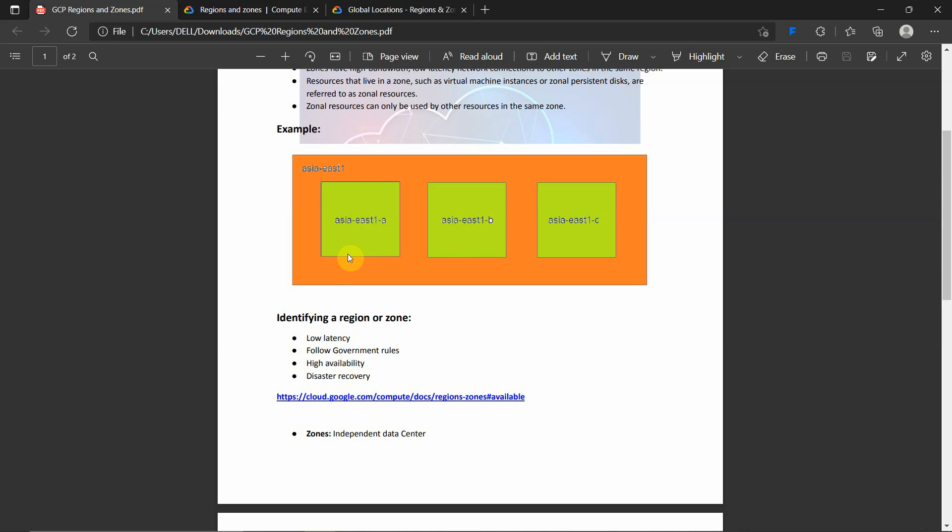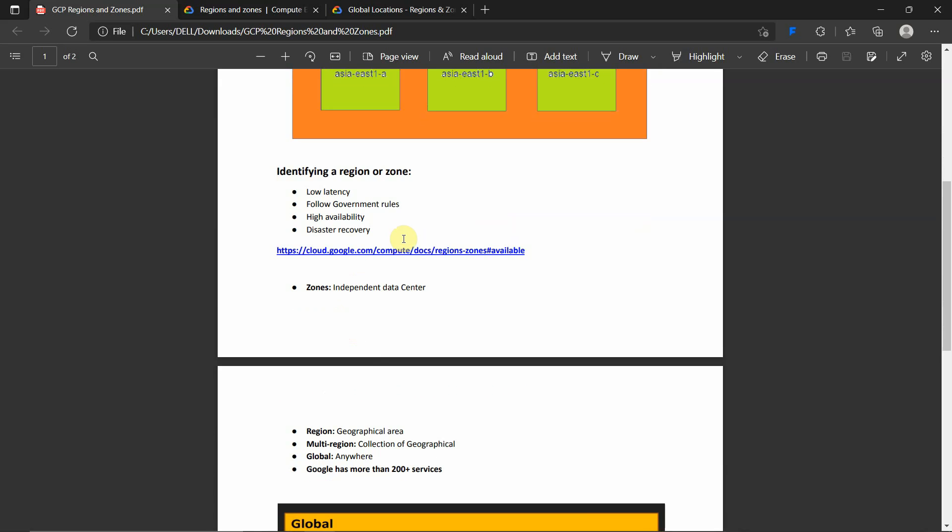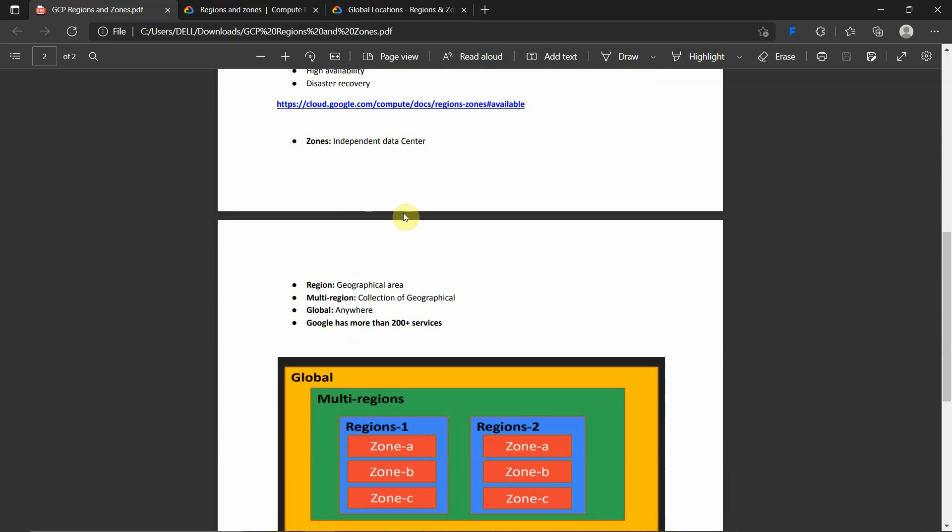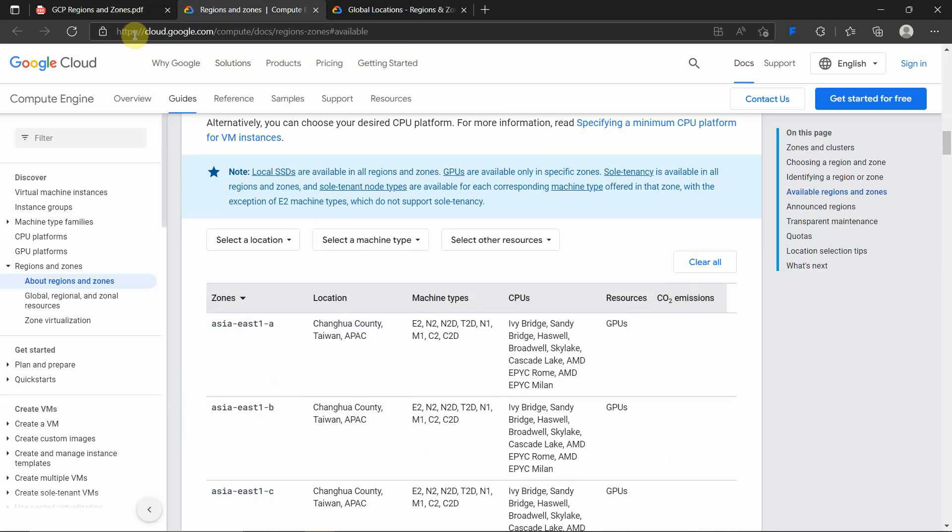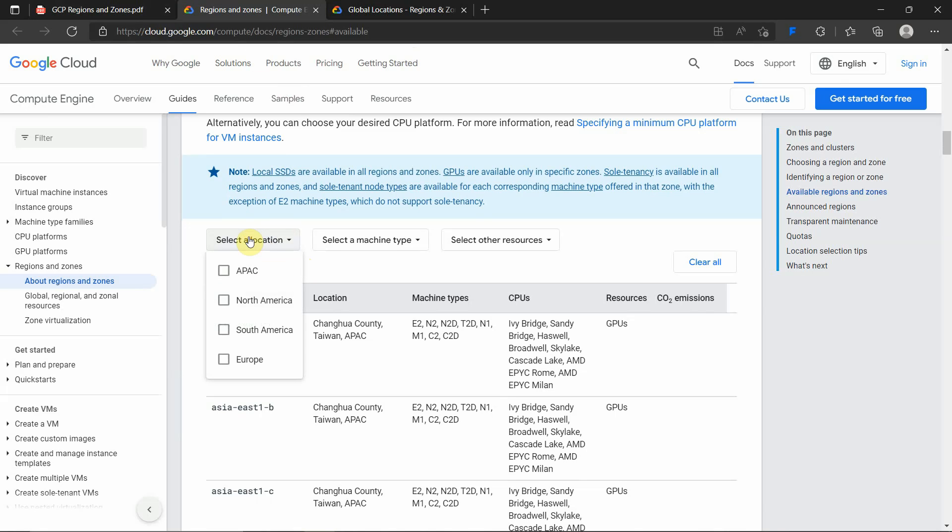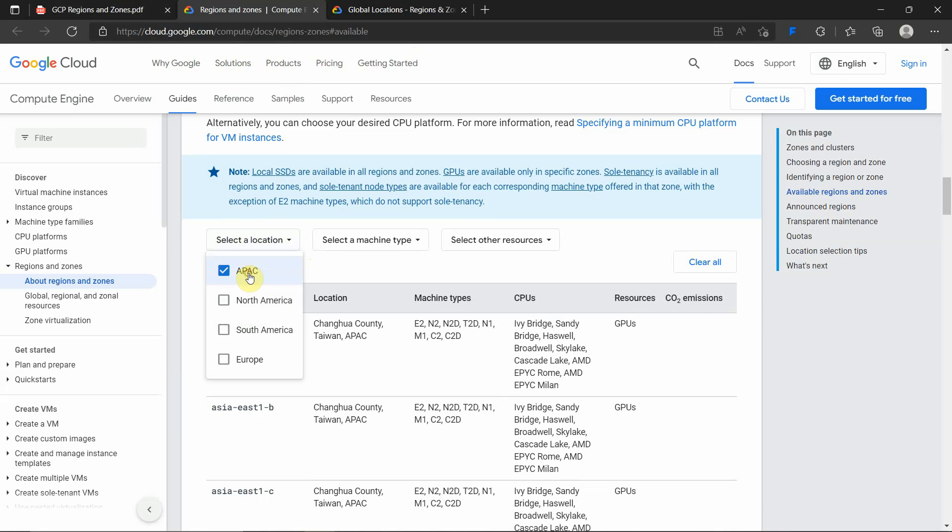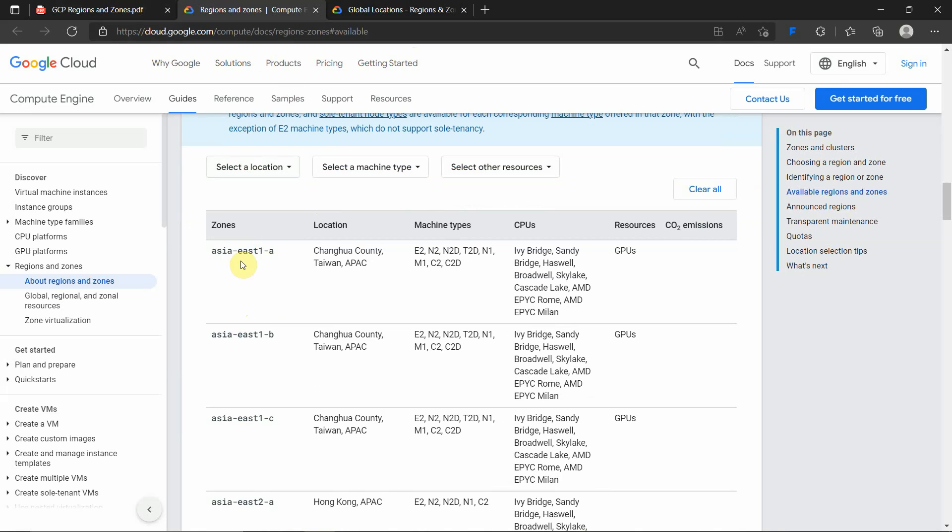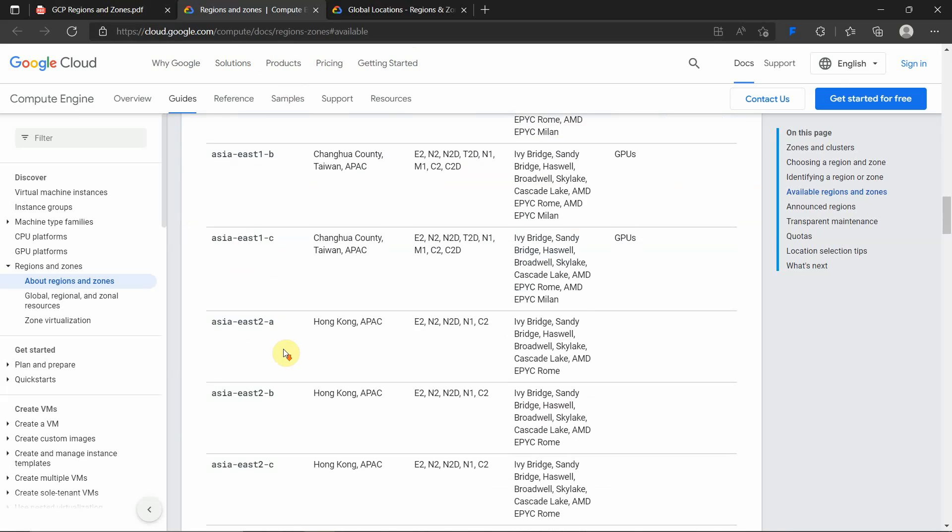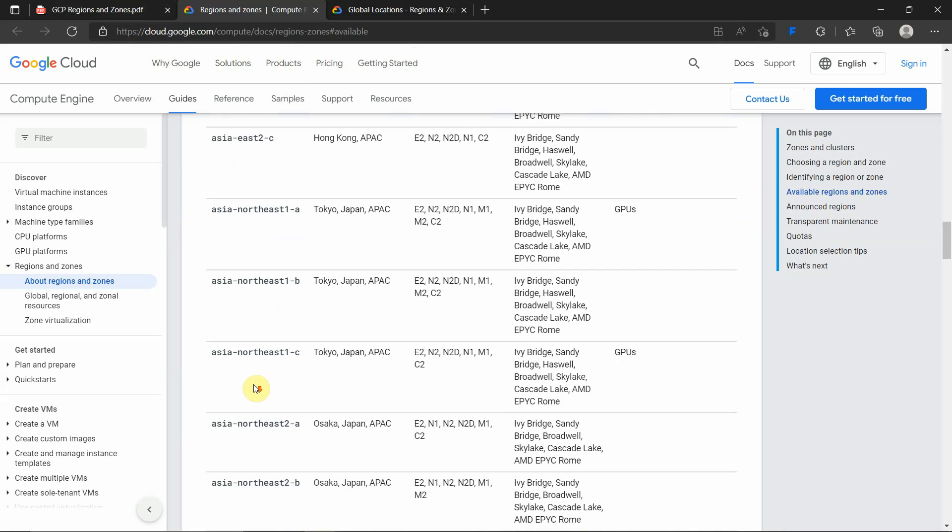Now we will see what zones are available. If you go into this documentation, I have given the link - click on the link and open this page. You can select a location. For now, I am in APAC, I'll select APAC, that is Asia Pacific regions. You can see all the zones, such as Asia East 1, with zones Asia East 1-A, Asia East 1-B, Asia East 1-C, likewise Asia East 2-A. These are the zones available inside this particular region.